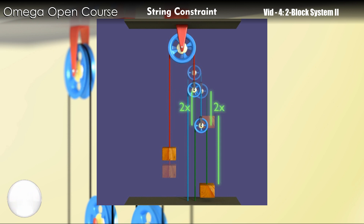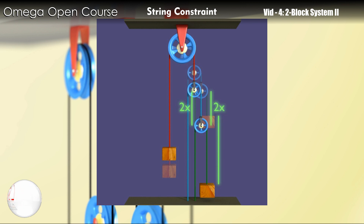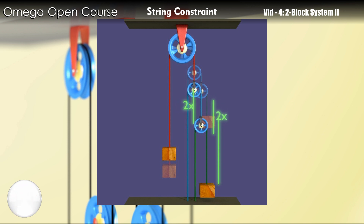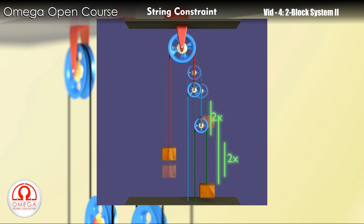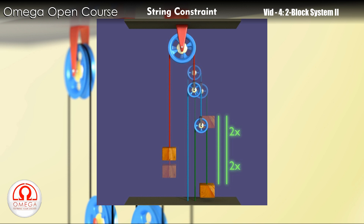Pulley 2 has green strings on both its sides. So when it moves by distance 2x, it releases 4x length of green string. This string must be consumed by the block on the right. So the block on the right must move down by distance 4x.